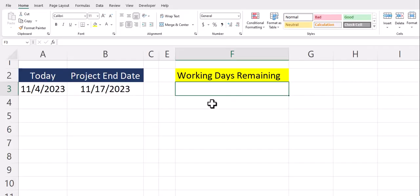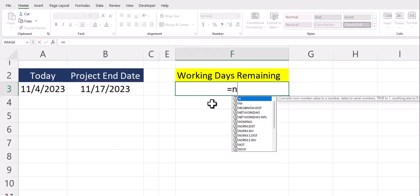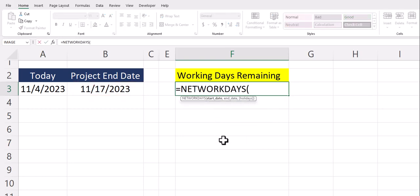On my Excel spreadsheet I have a basic project plan where I want to calculate the number of working days between today's date and the projected end date for our project. To do this I'll use the NETWORKDAYS function.